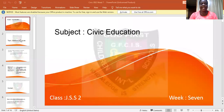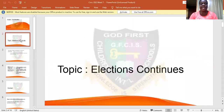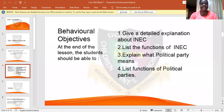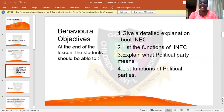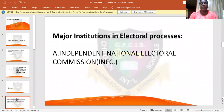Hello, wonderful students! Today we'll be looking at the topic 'Election Continues.' At the end of the lesson, students should be able to give a detailed explanation about INEC, list the functions of INEC, explain what a political party means, and list the functions of a political party.